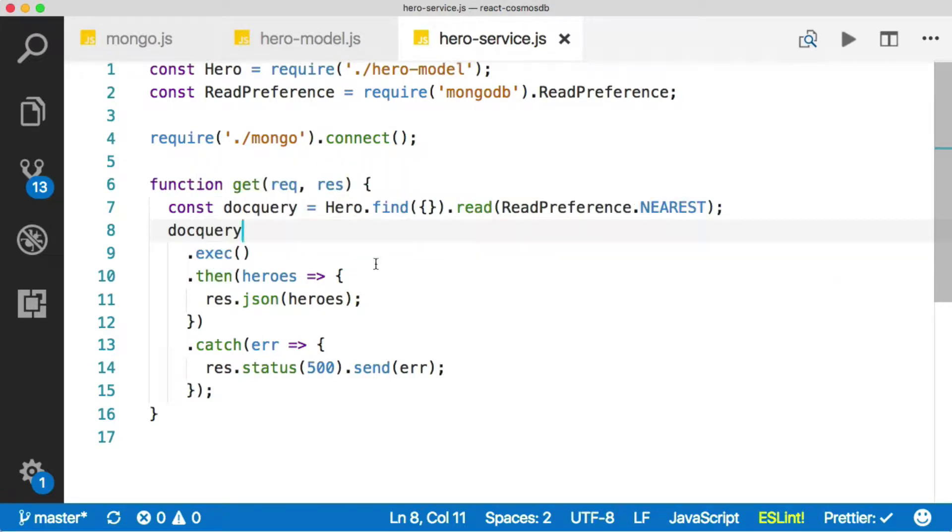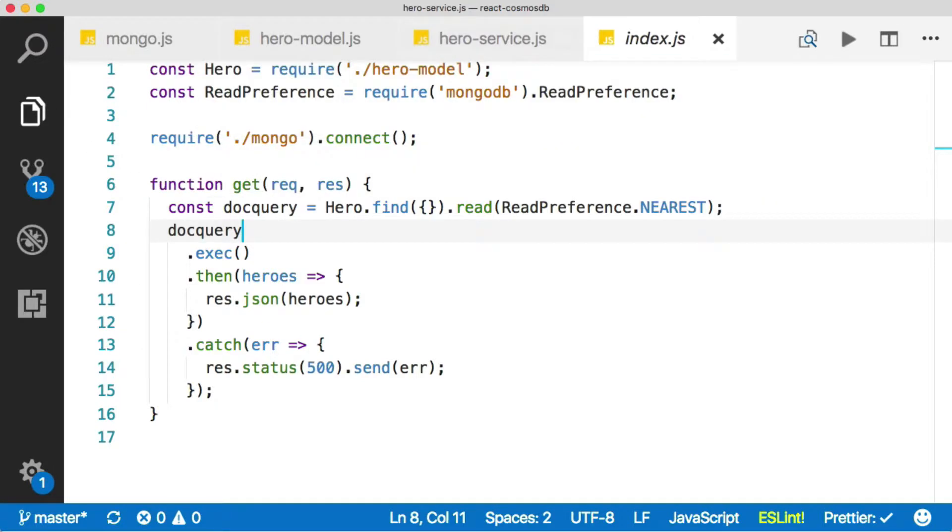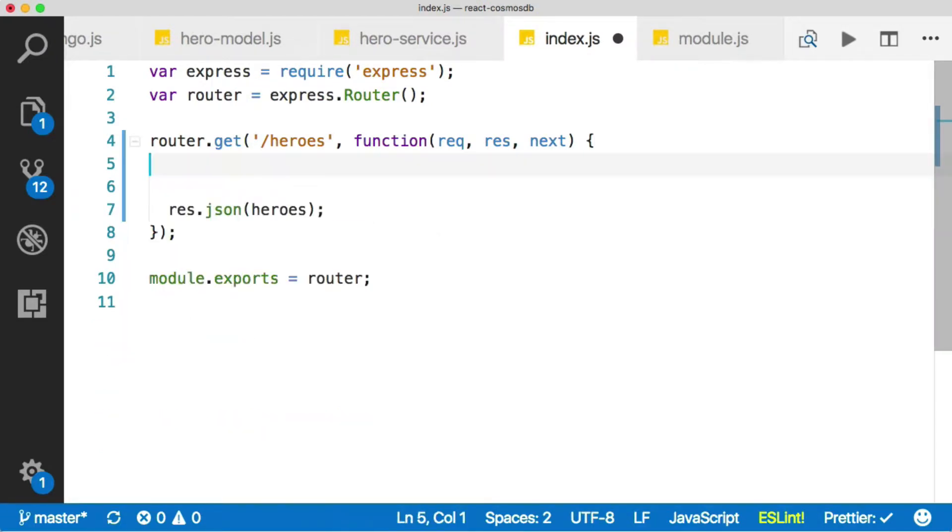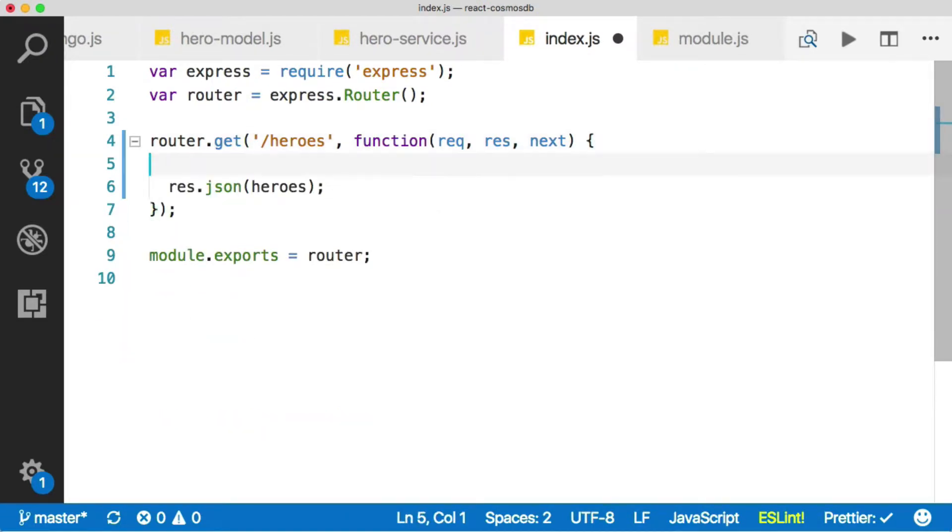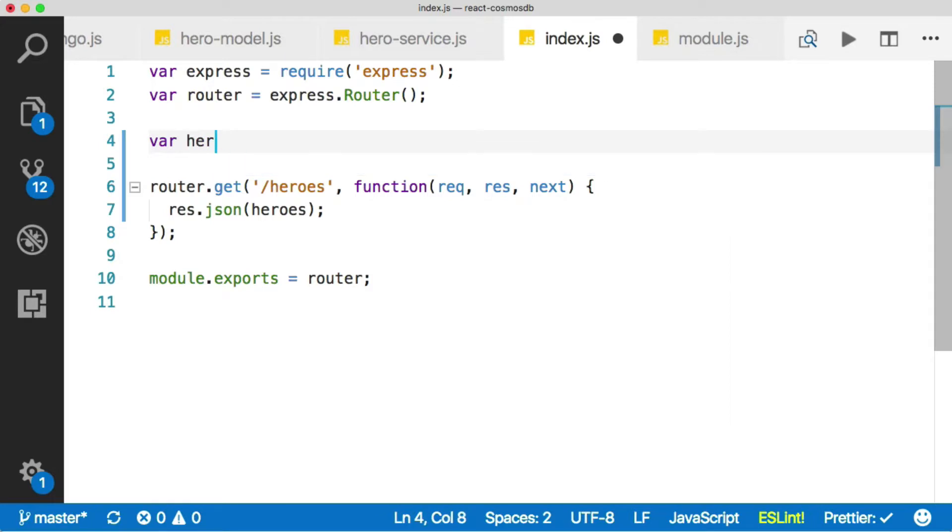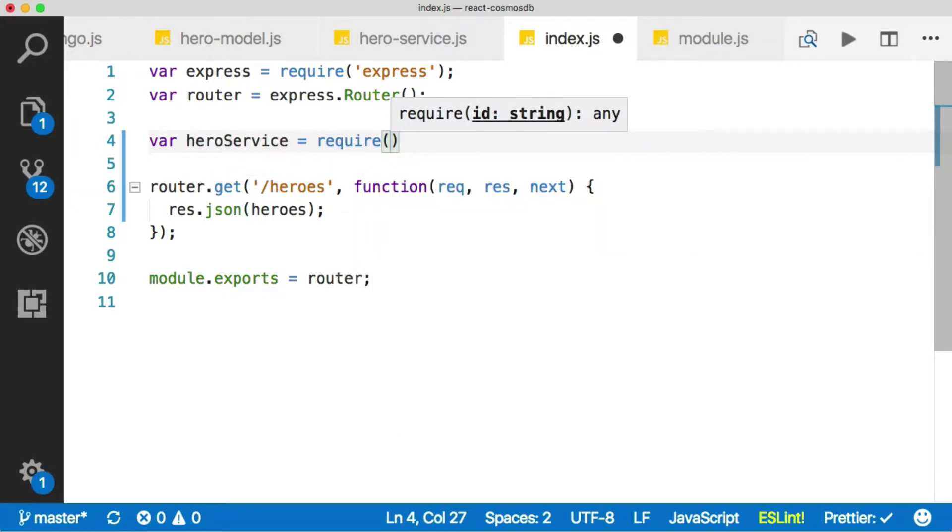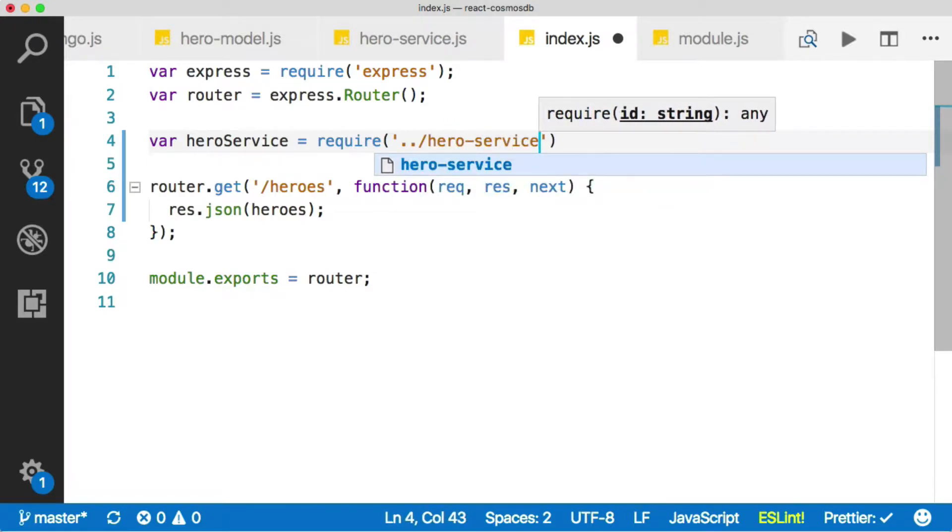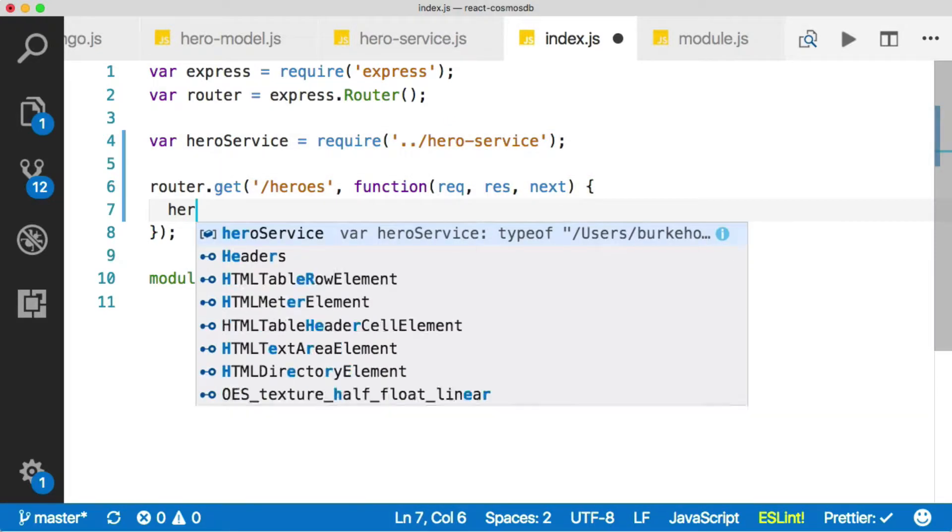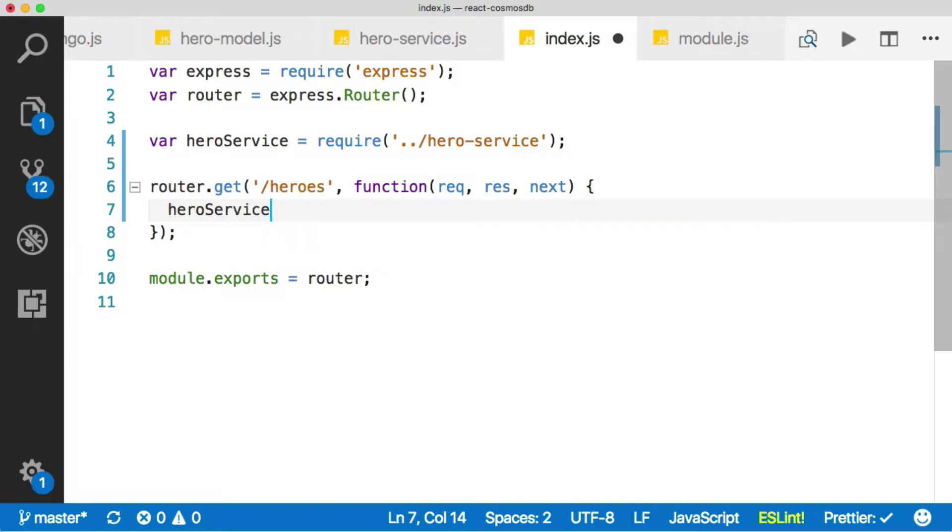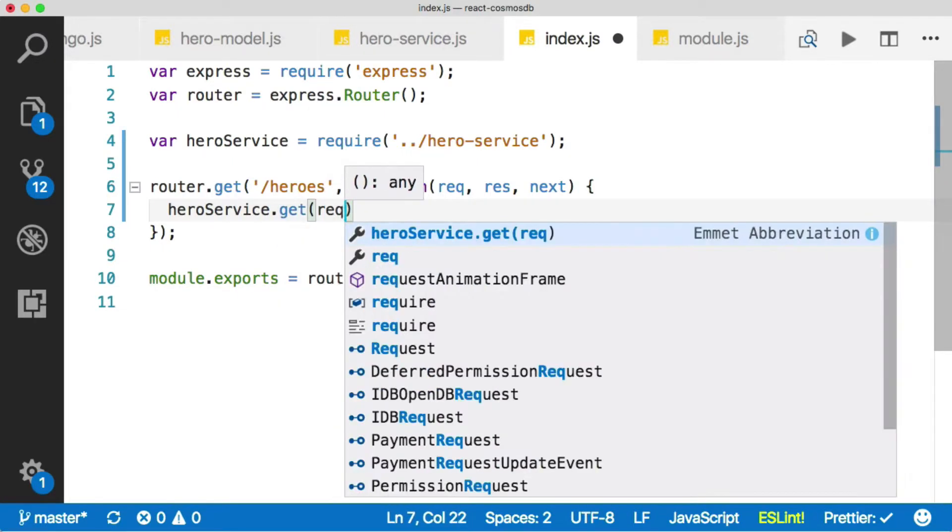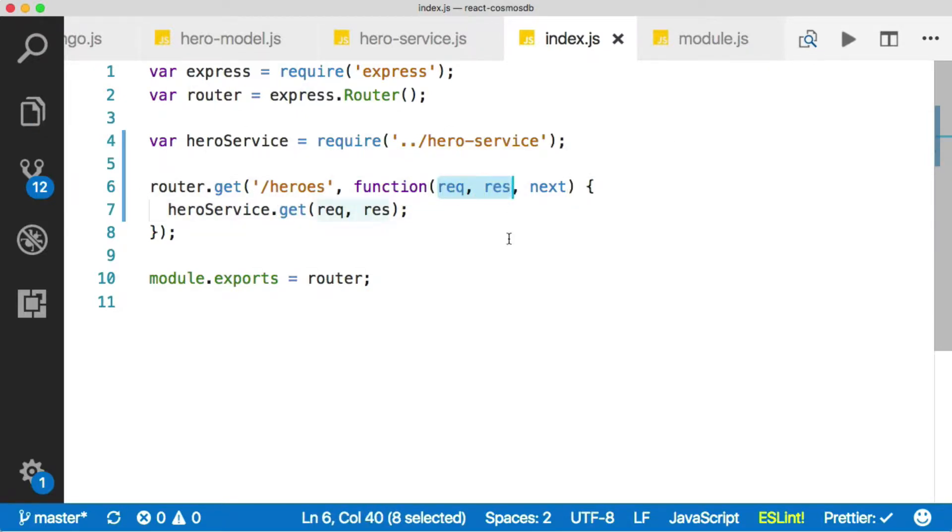Now that we've got this in here, we need to actually be able to call this from our route. So let's go back to our routes file, which is index.js. Let's take all of this out here, we don't need this anymore. Then let's bring in our hero service. We're going to have to go up one level and then hero service. That should be where it's at. And then we should be able to say hero service dot get, and then we're just going to pass in the request and the response, because we're going to let the service handle that.